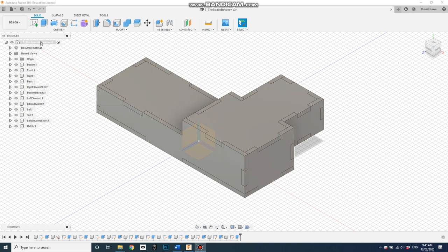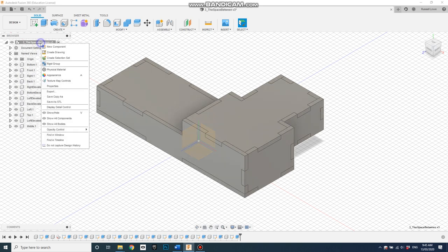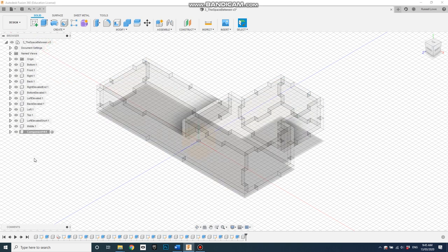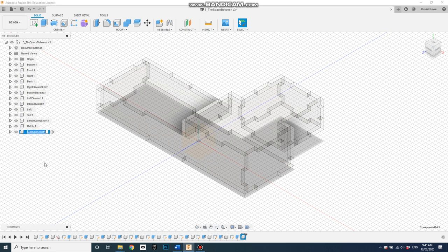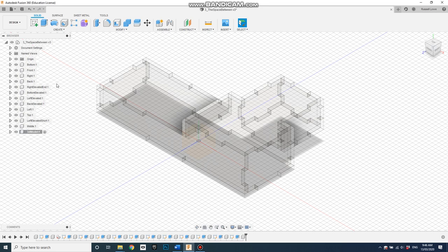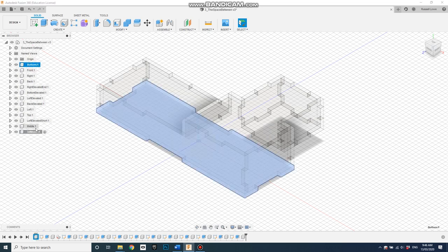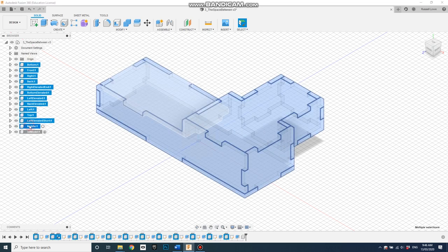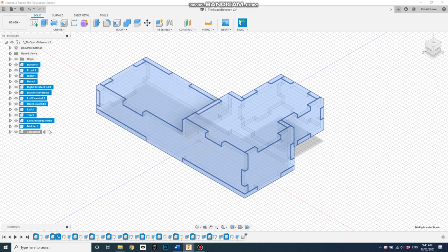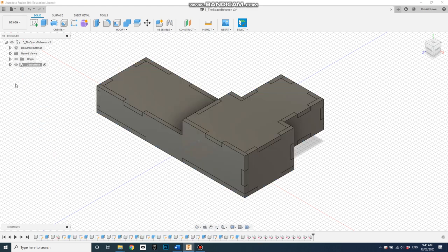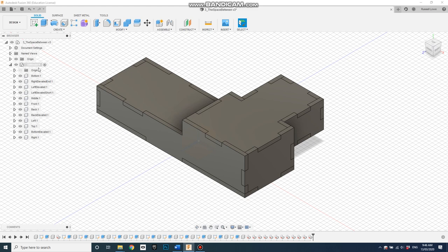So the first step is to create a new component. I'll do a slow double click on that to highlight the name and call it 3D model. And then I'll capture everything here, so hold shift down and click to the bottom of the list, that's everything, and drag it into that component. And you see they're all there.